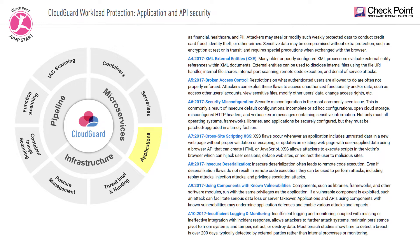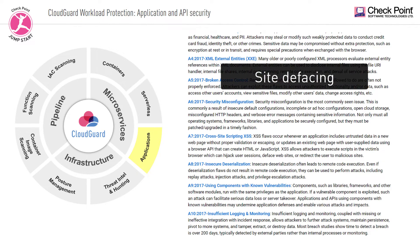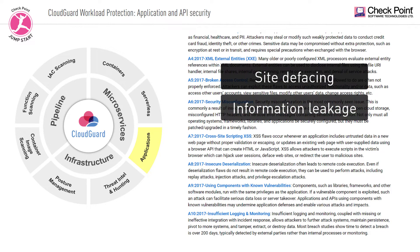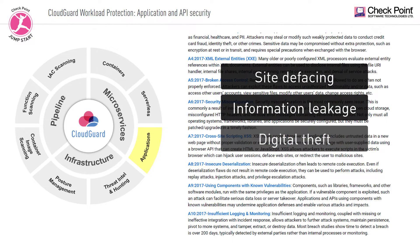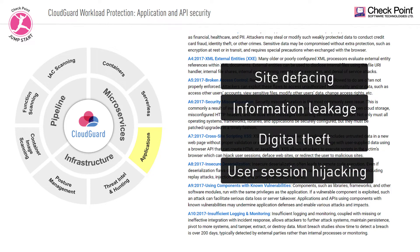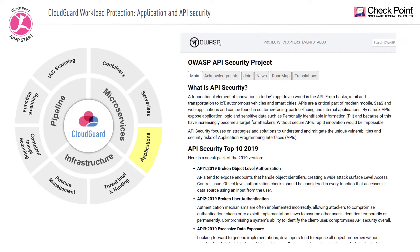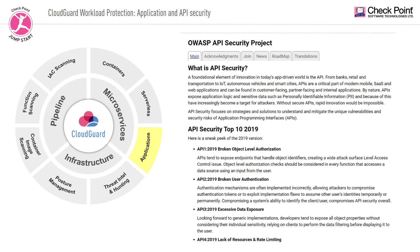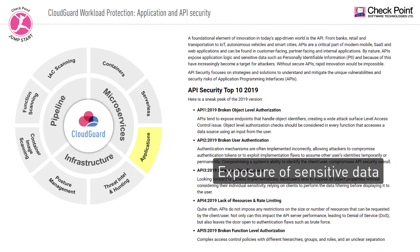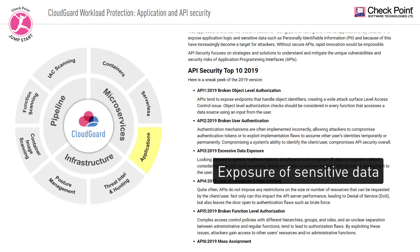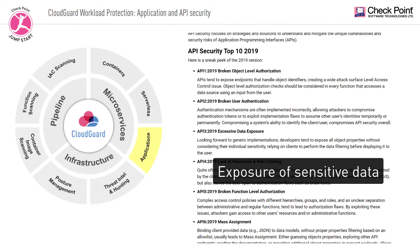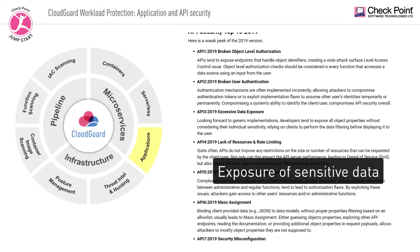These attacks can result in site defacing, information leakage, digital theft, and user session hijacking. In the realm of APIs, command injections and API key extraction can lead to exposure of sensitive data and the hijacking of resources.